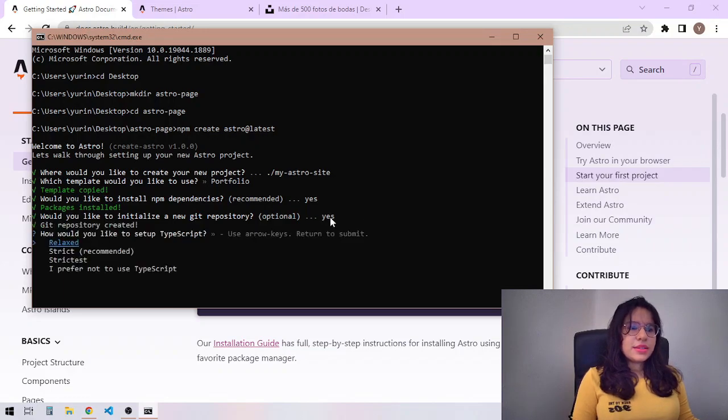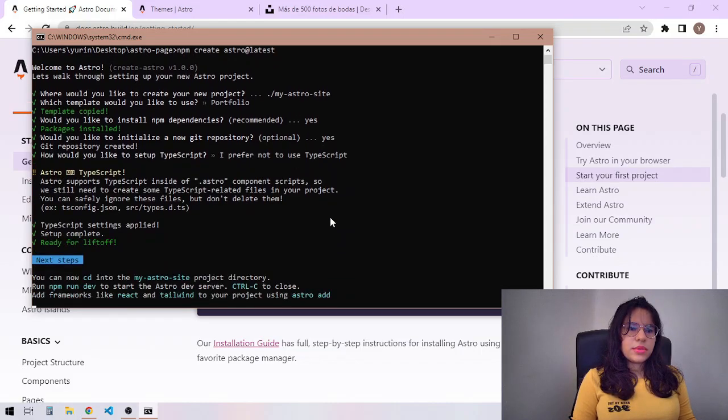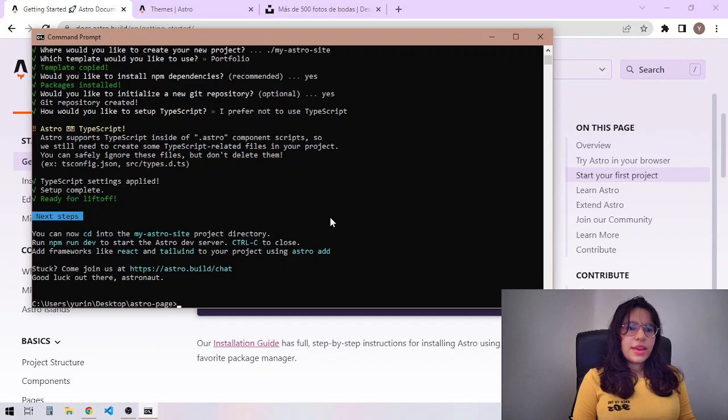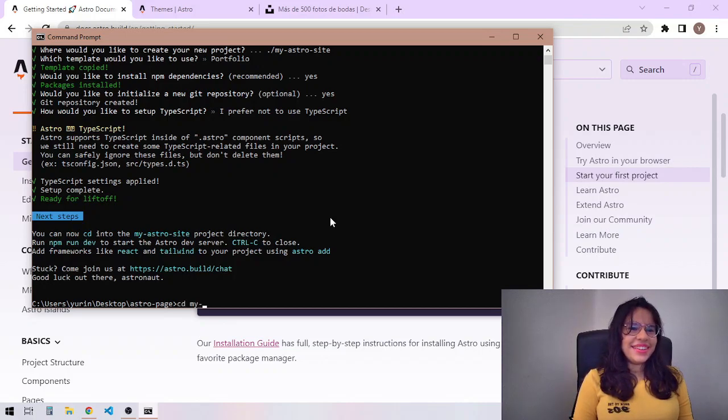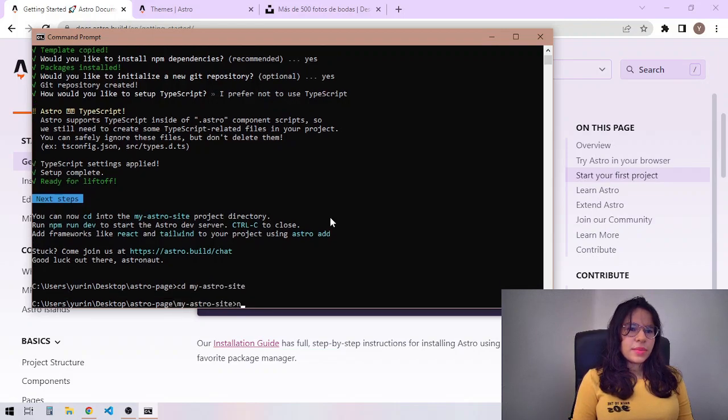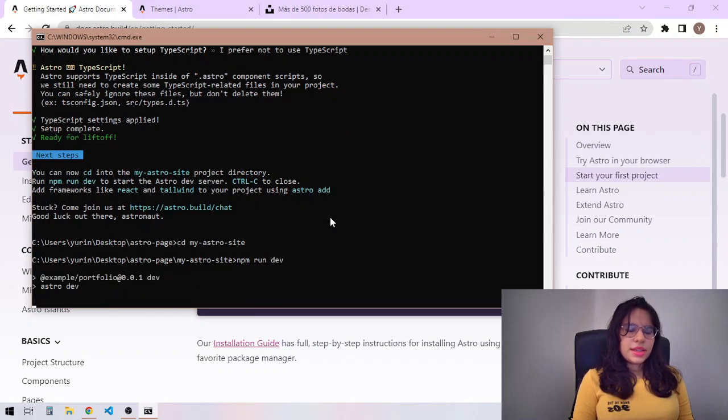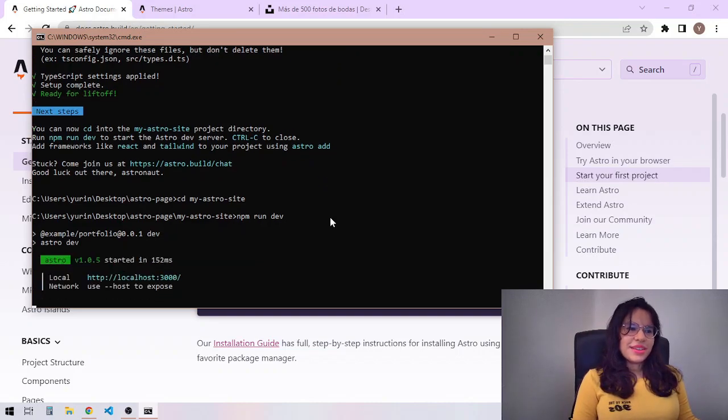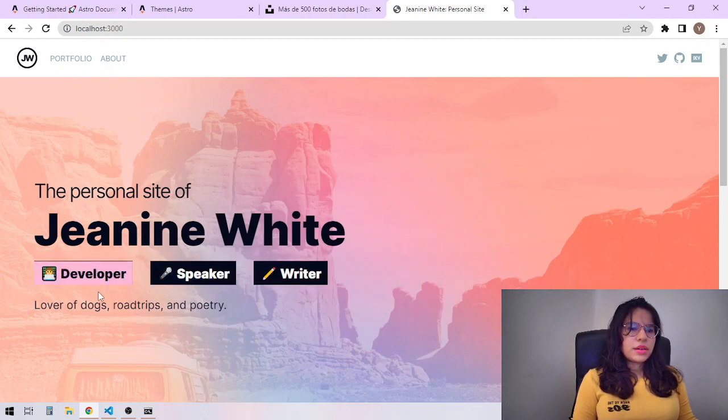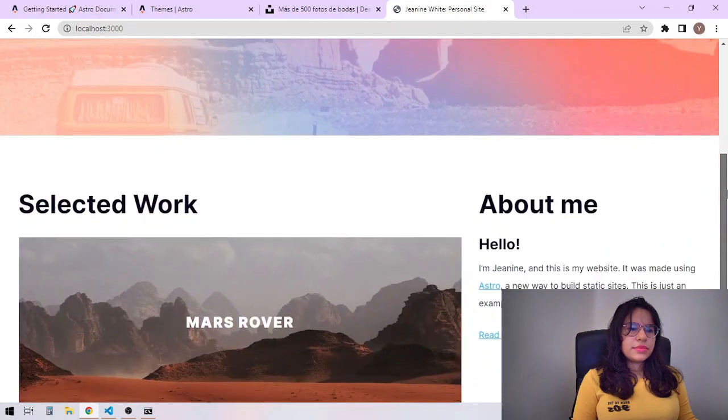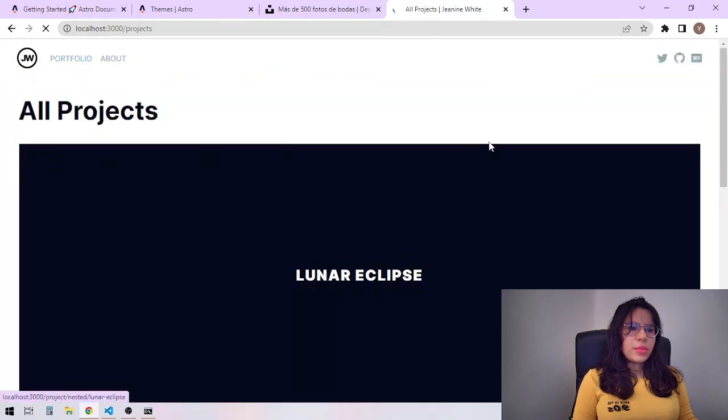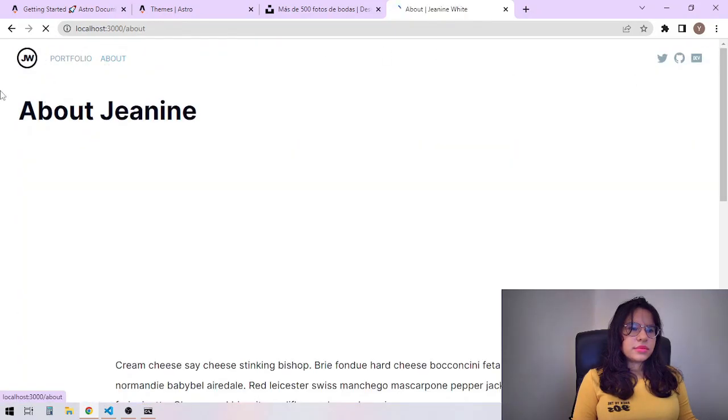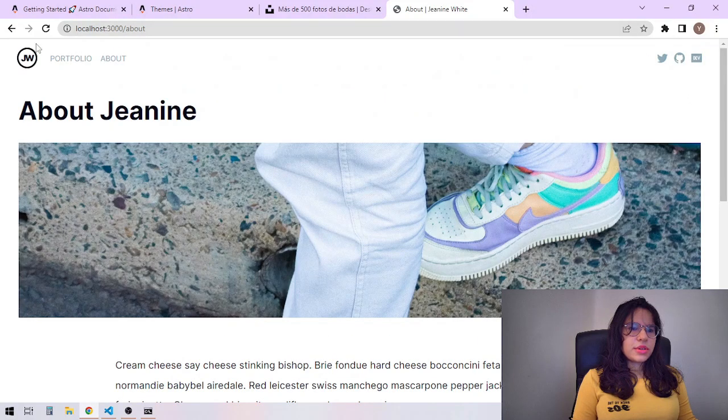Let's do it. I prefer not to use TypeScript. Thank you. And I'm ready for liftoff. So we now have it running on localhost. Okay, so this is what we're working with. We can make this work. We can absolutely make this work.